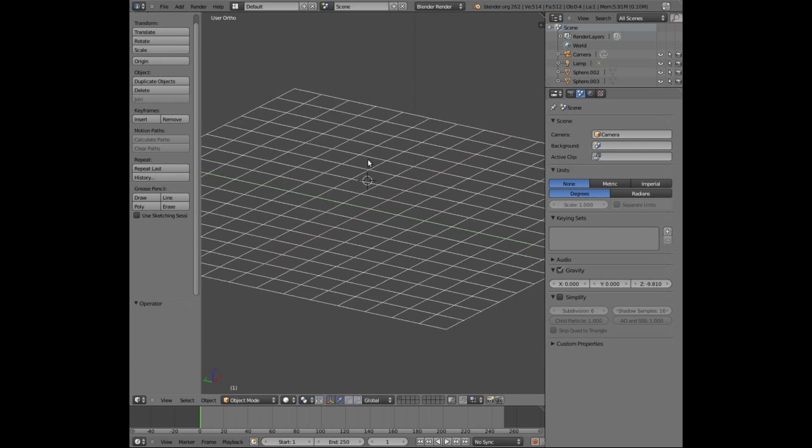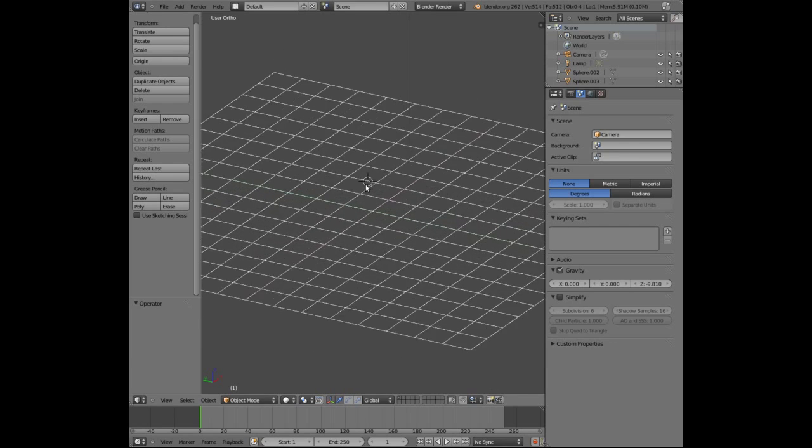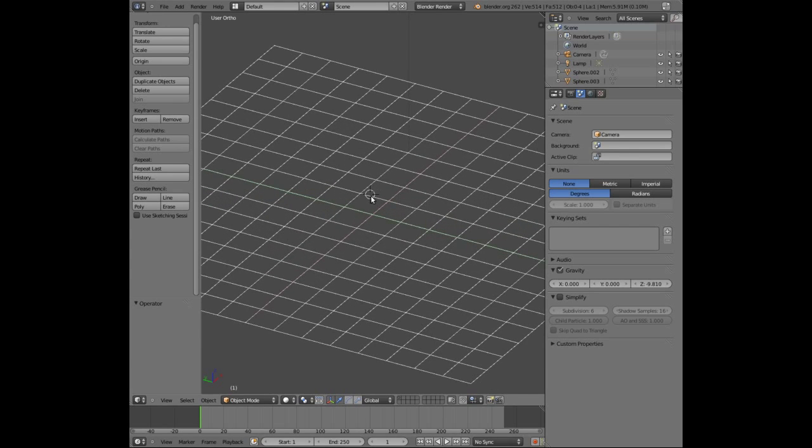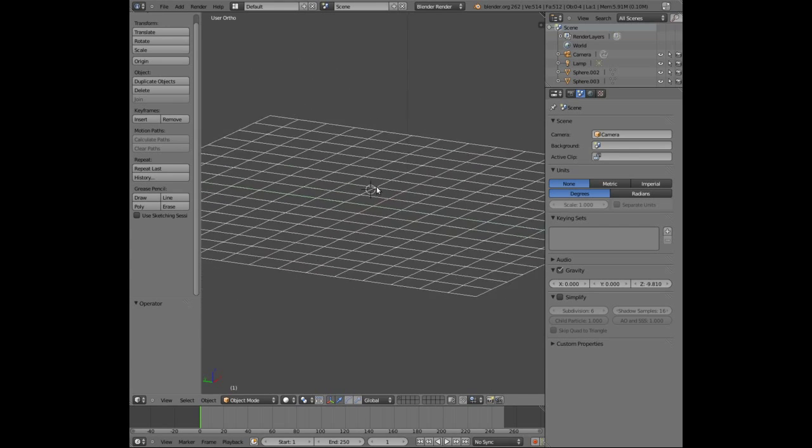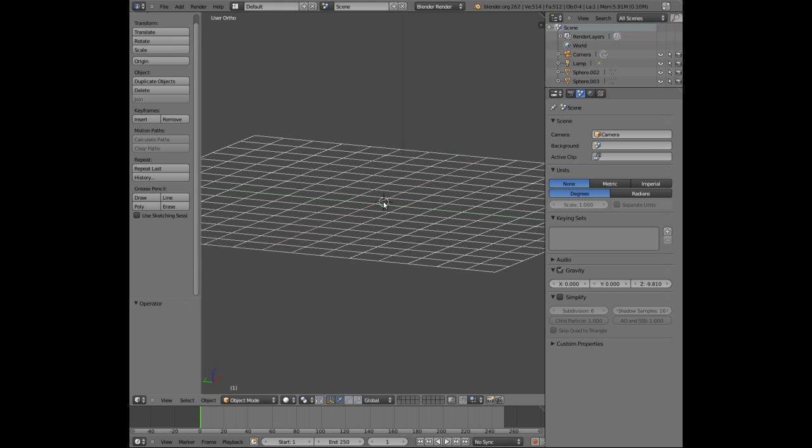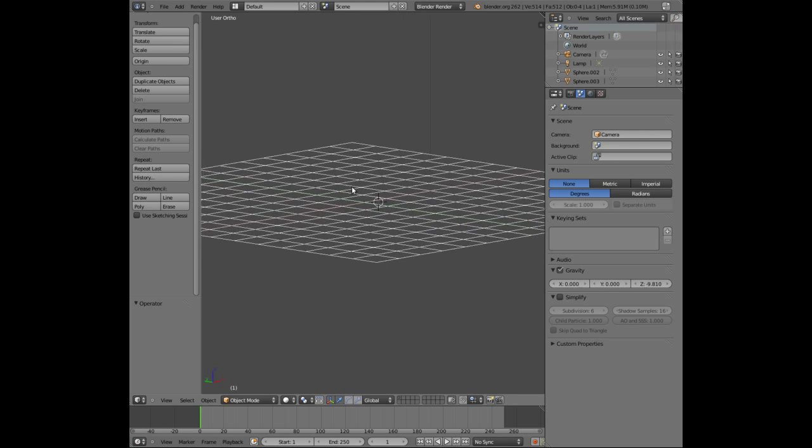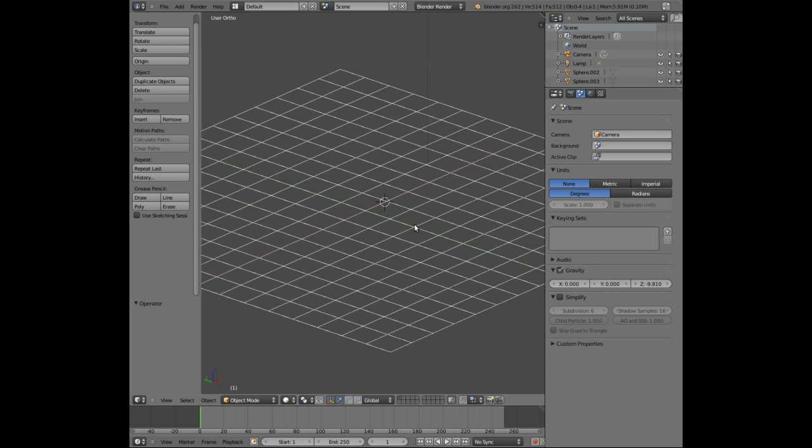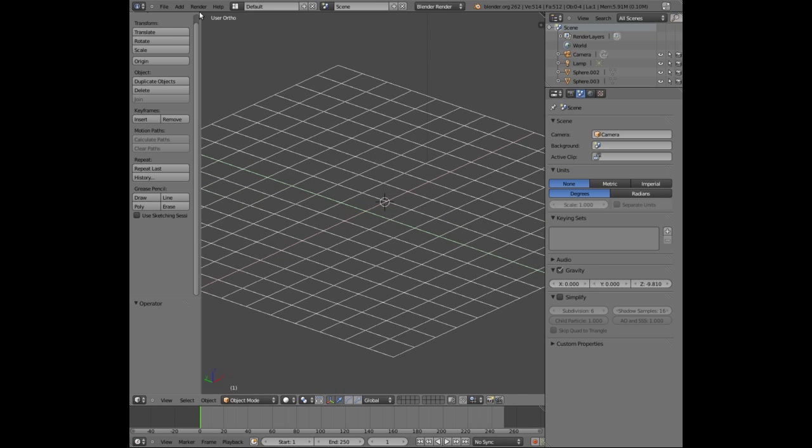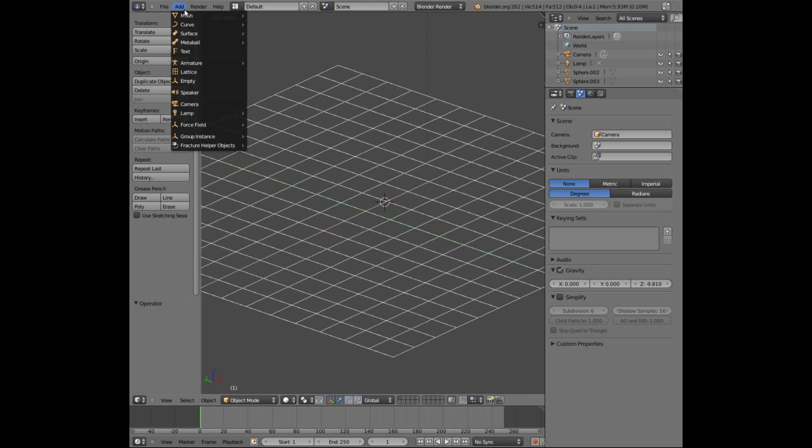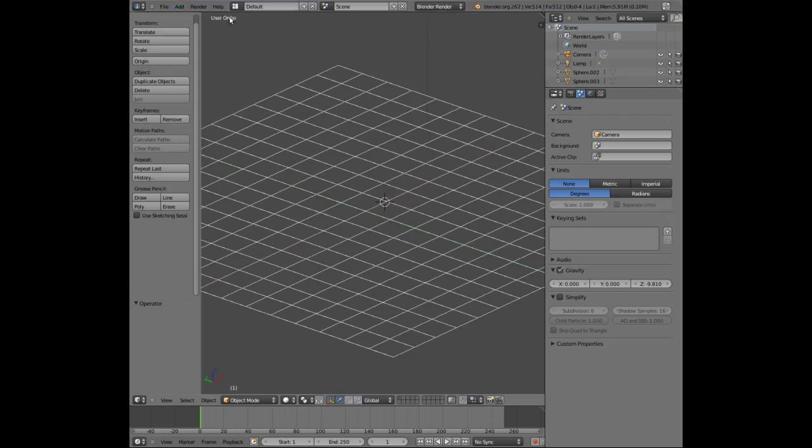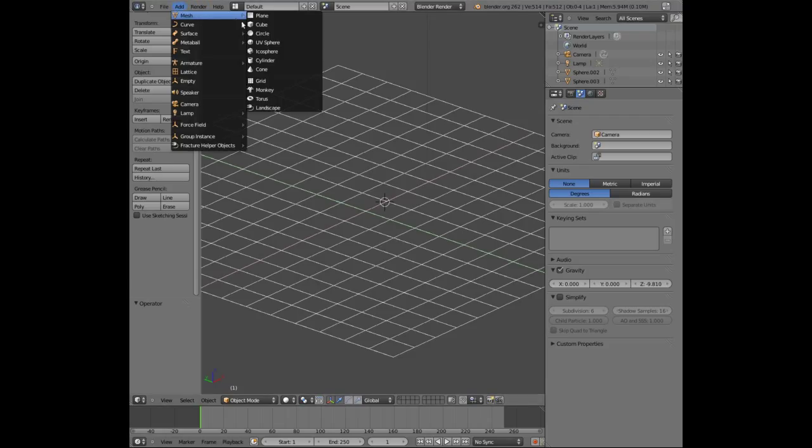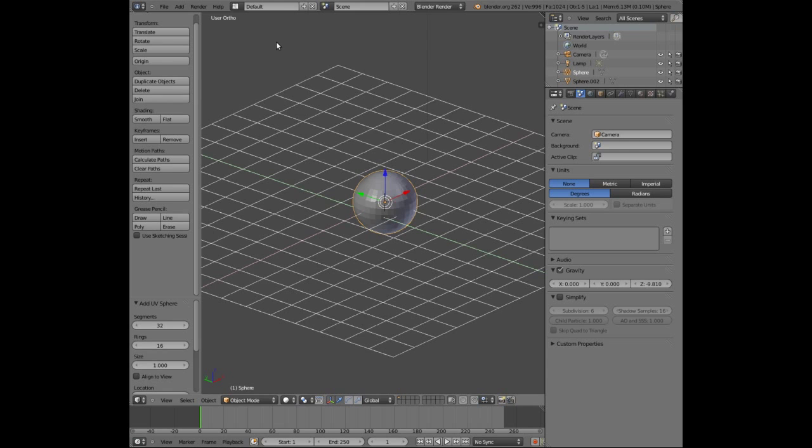There are some videos out there regarding how to model a tennis ball but I thought I would just repeat them and maybe add just a little bit more information. So the first thing we're going to do is simply go to Add Mesh and UV Sphere.